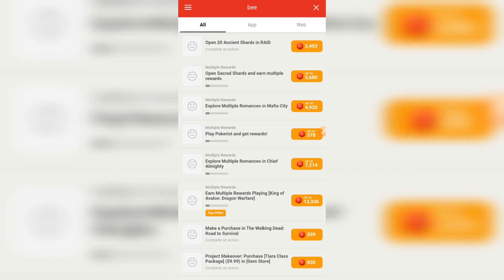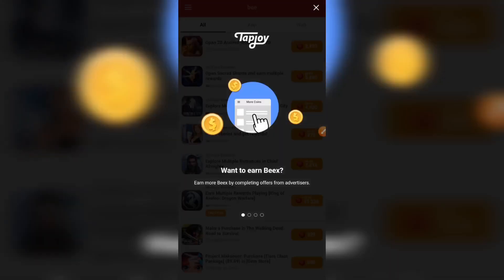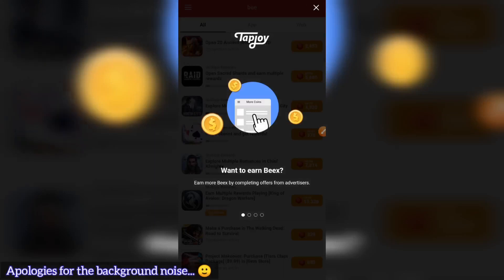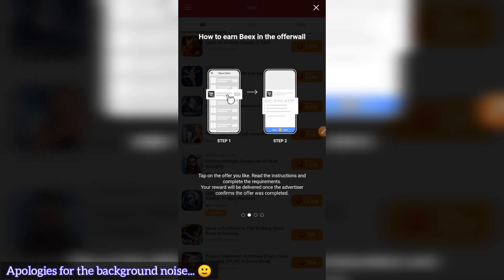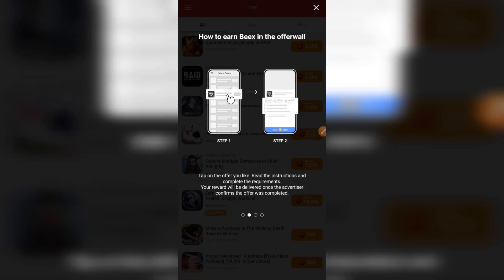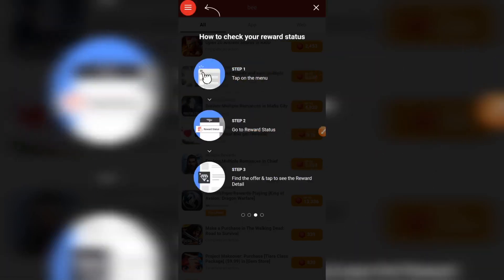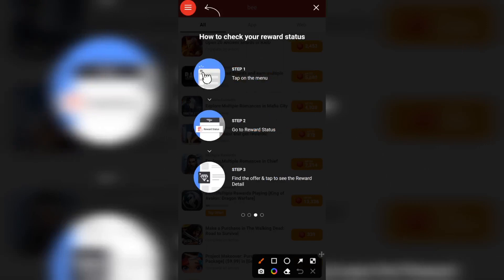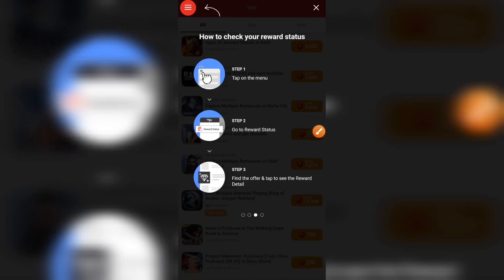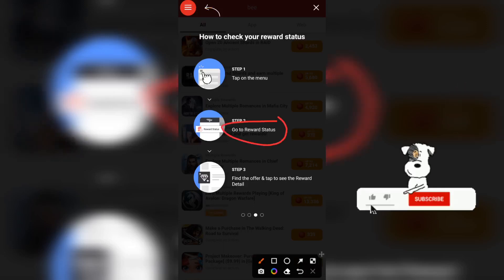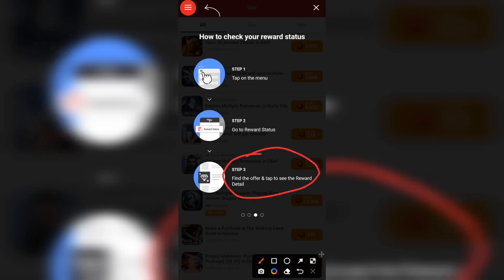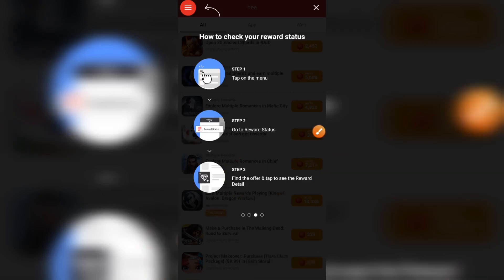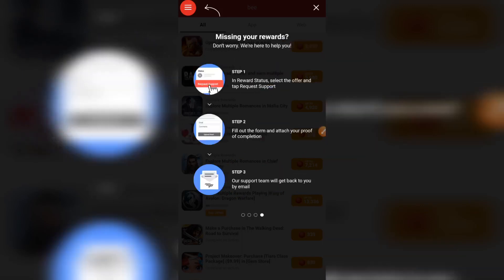It's loading up. It says: 'Want to earn Bees? Complete offers from advertisers. Tap on the offer you like, read the instructions, and complete the task. Your reward will be delivered once the advertiser confirms the offer was completed.' Step two is done. Step three says how to check your reward status: step one, tap on the menu; step two, go to reward status; step three, find the offer and tap to see the reward details.